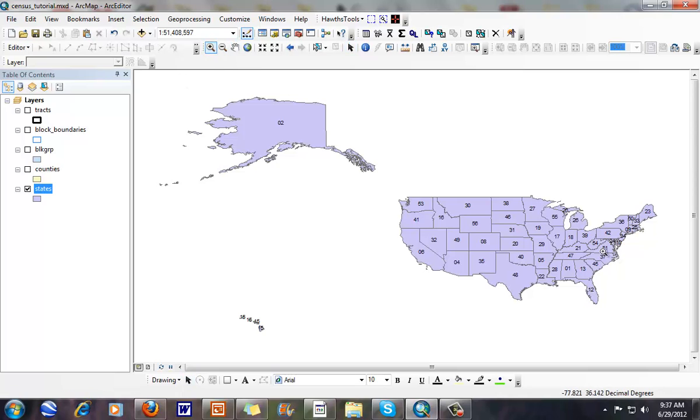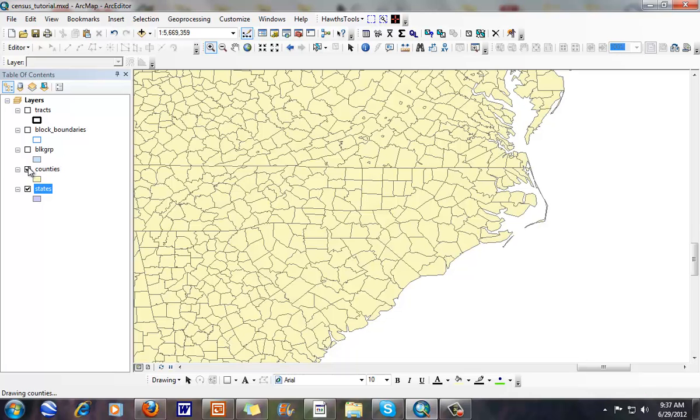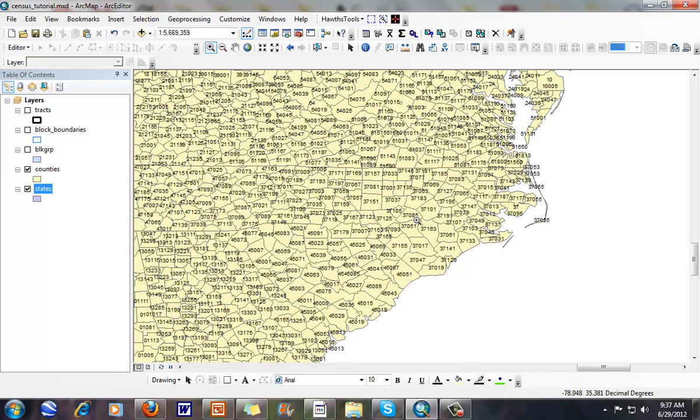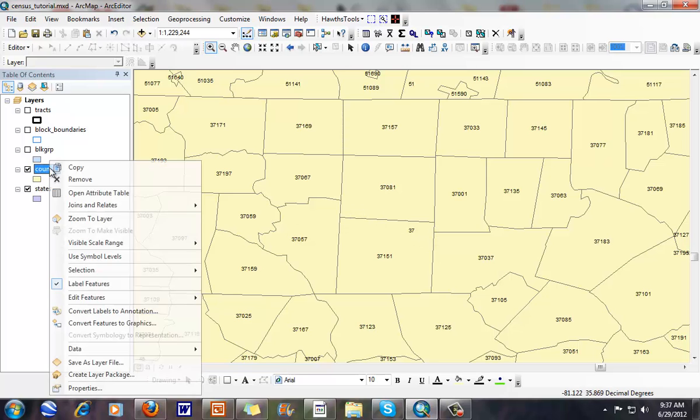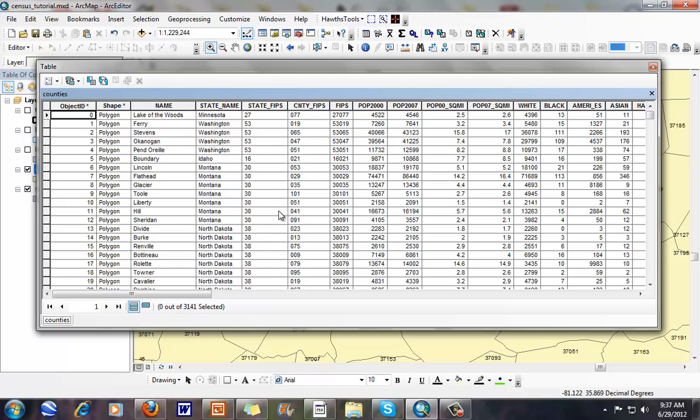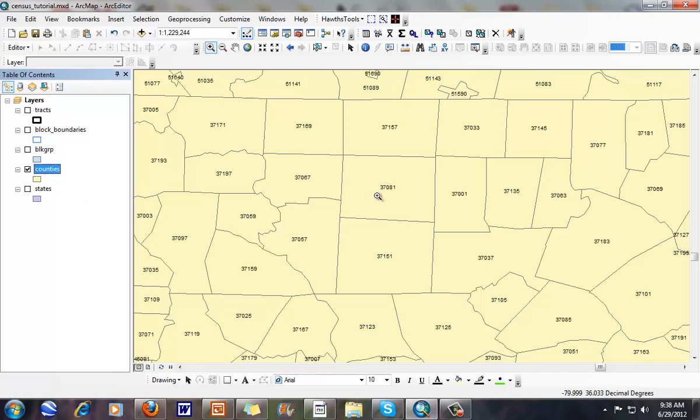Now we'll zoom into North Carolina right here, and I'm going to turn off my counties, and I'm going to turn on my counties here. When I zoom in, you can start to see what we have. When we open up counties, they have a county FIPS code, and now basically when I look at this Lake of the Woods for Minnesota in my attribute table, it's just a combination of my state FIPS and then my county FIPS.